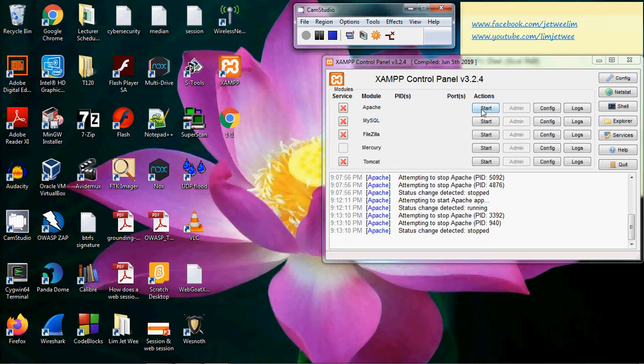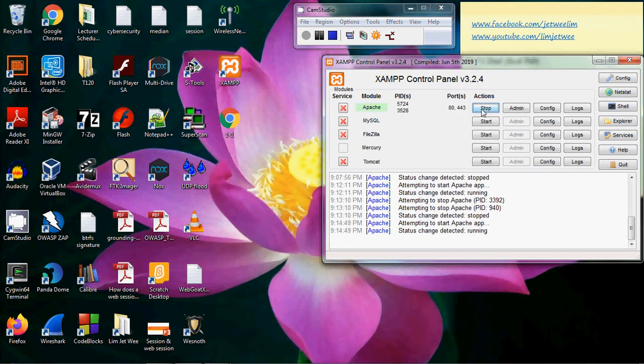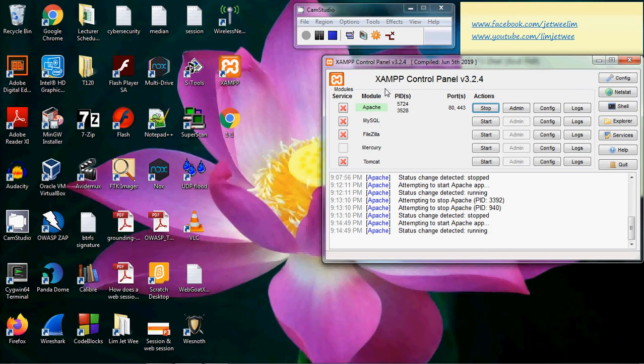Now my Apache is on. Once the Apache is on, I need to actually keep the XAMPP open. I can minimize it if I want to, but I need to keep it open because if you close it, the entire server will close and then it won't work.